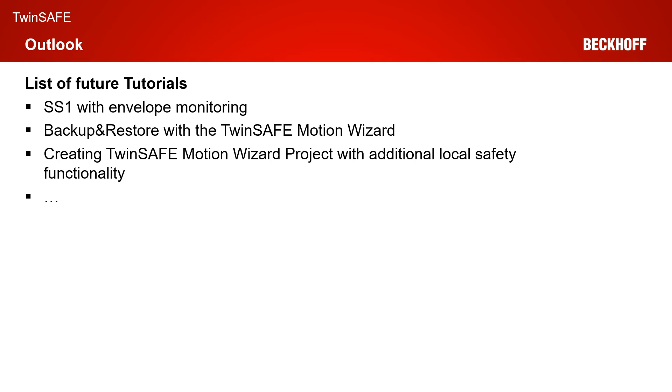After that, we changed the order of the tutorials. First, we will do a tutorial on the backup and restore mechanisms with the TwinSAFE Motion Wizard. So how to use the backup and restore mechanism on an AX8000. And then afterwards, we will do a tutorial on how to create the TwinSAFE Motion Wizard project and do some additional local safety functionality.